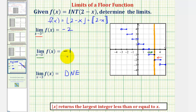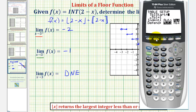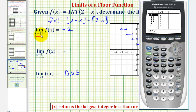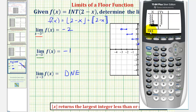Now let's verify these limits numerically using the table feature on the graphing calculator. Press SECOND, WINDOW to access table setup, and make sure ASK is highlighted, not automatic. Then press SECOND, GRAPH for the table. To approach three from the right, we enter values larger than three: three point three, three point two, three point one, three point zero five, three point zero one. Notice the y values are all equal to negative two, verifying the first limit.